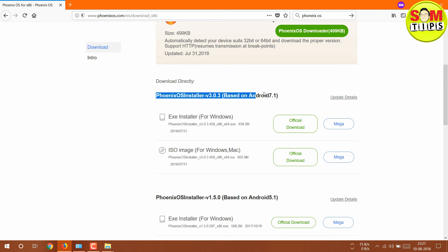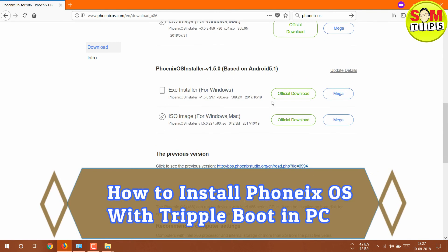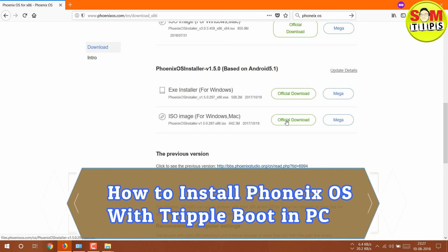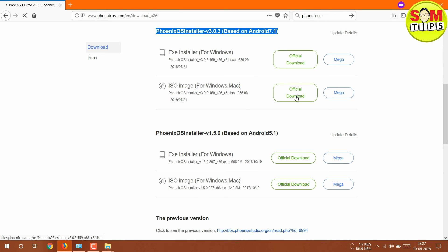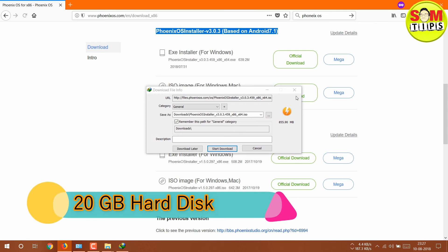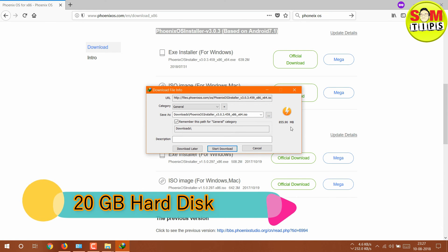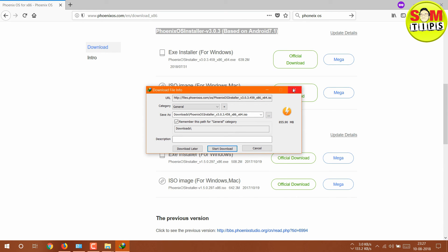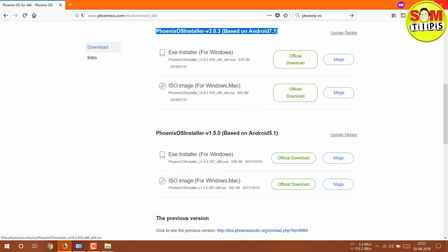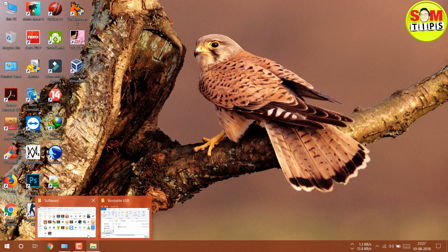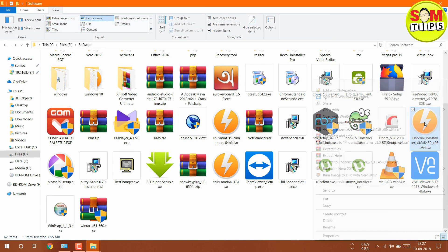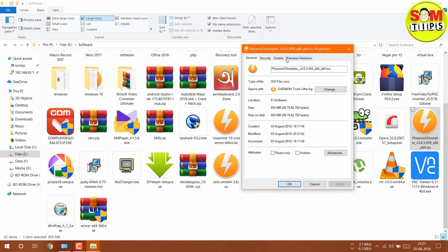This is based on Android 7.1 Nougat. There is also an Android 5.1 version available for low-end PCs — please install that one if you have a low-end PC. Otherwise, you need at least 2 GB RAM and 20 GB of hard disk space. If you do not have 20 GB of hard disk space, don't proceed. But if you do have 20 GB, go ahead. I have already downloaded the ISO of PhoenixOS.